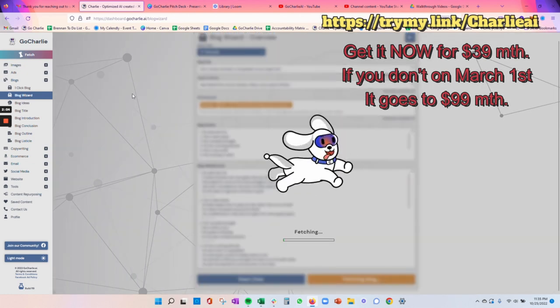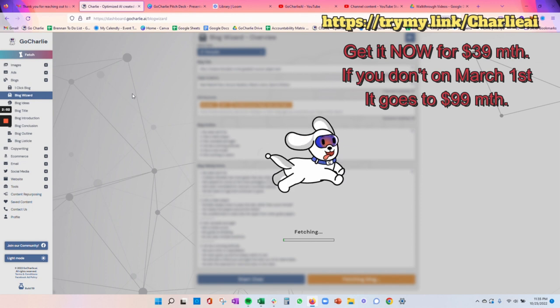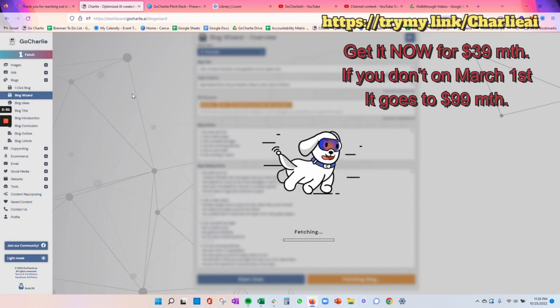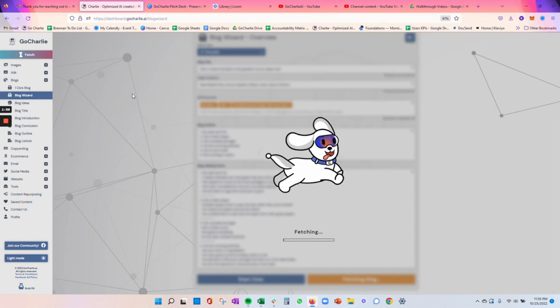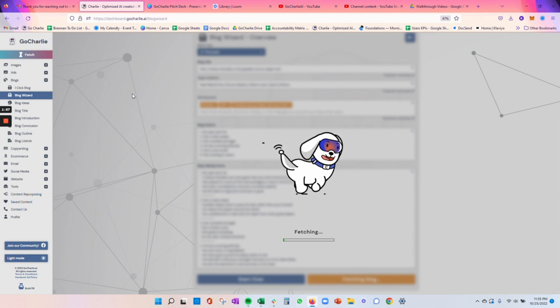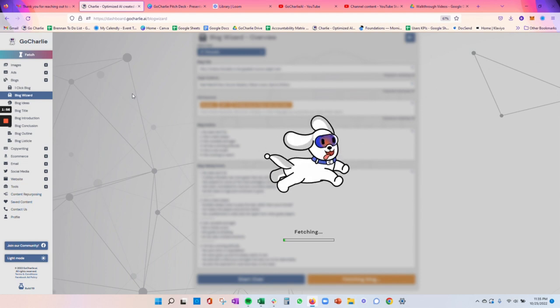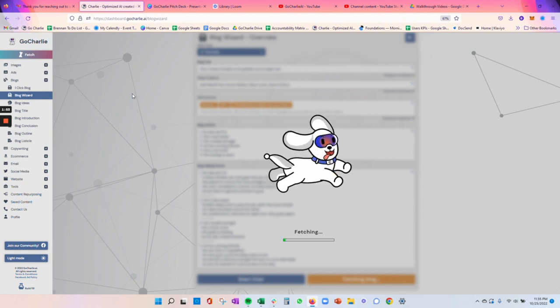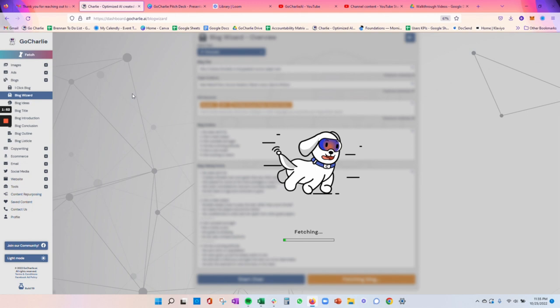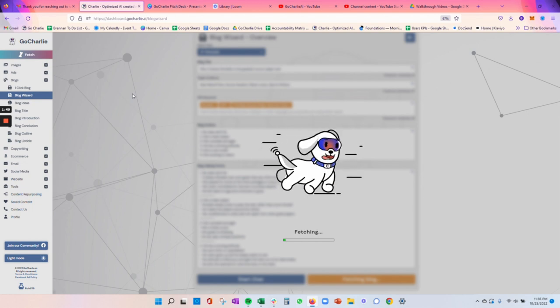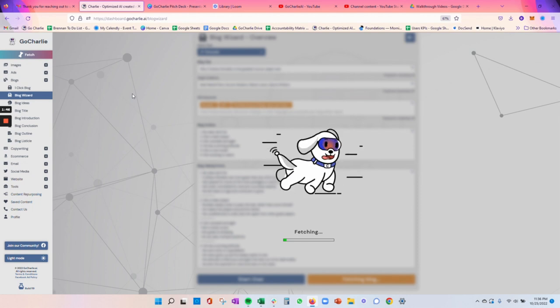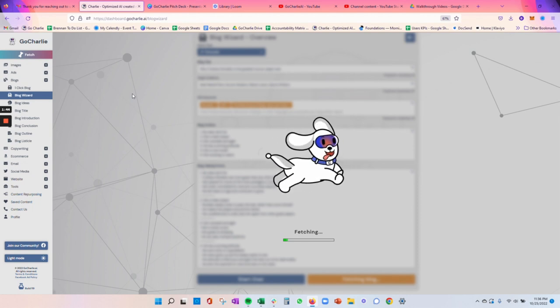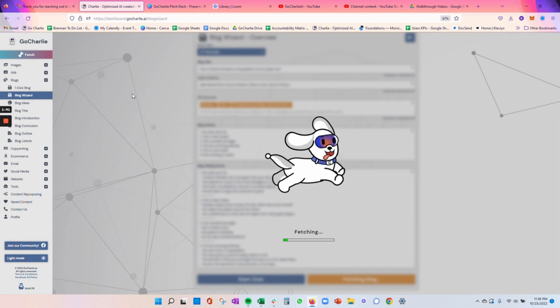So we press Fetch Blog and Charlie takes all of this information in at once. Everything that you've made edits with, your SEO keywords, your description, your goal of the content, even your title and your target audience. At this point, Charlie is consuming all that information, and he's writing section by section a blog based upon all of your target points.